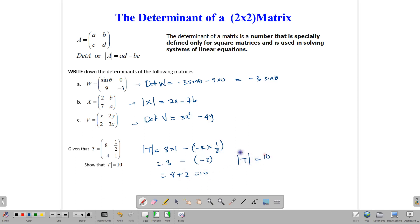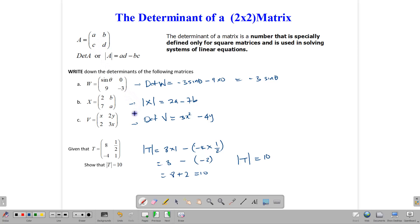So it's pretty simple to write down a determinant. You take the product of the main diagonal minus the product of the minor diagonal — AD minus BC — and that gives you your determinant.